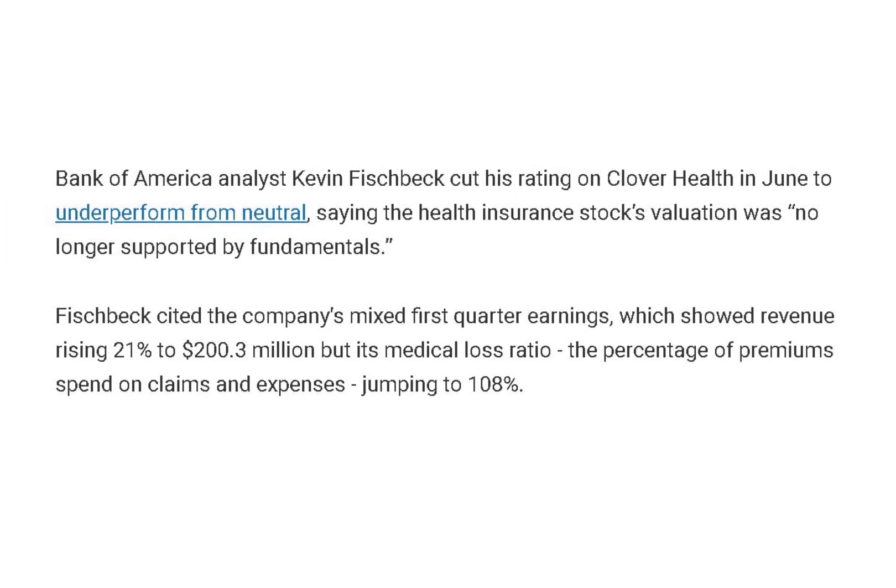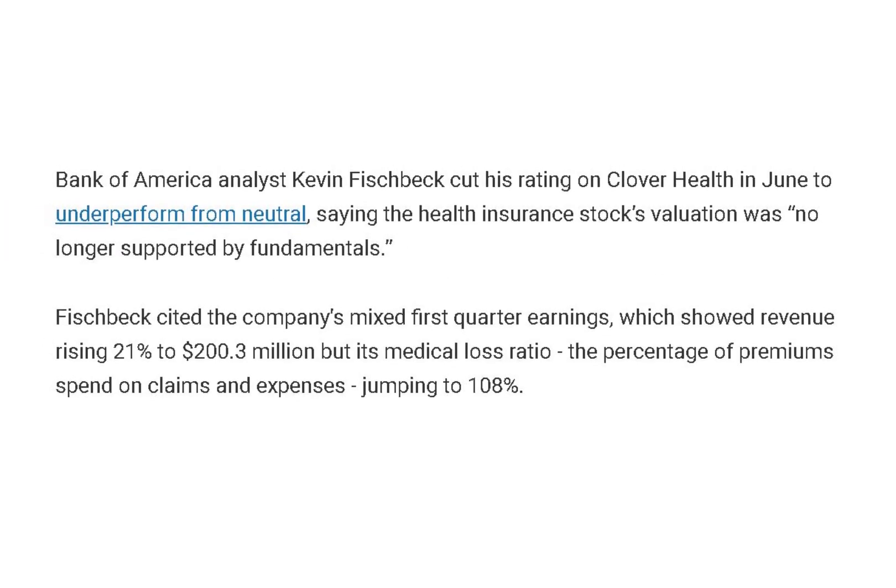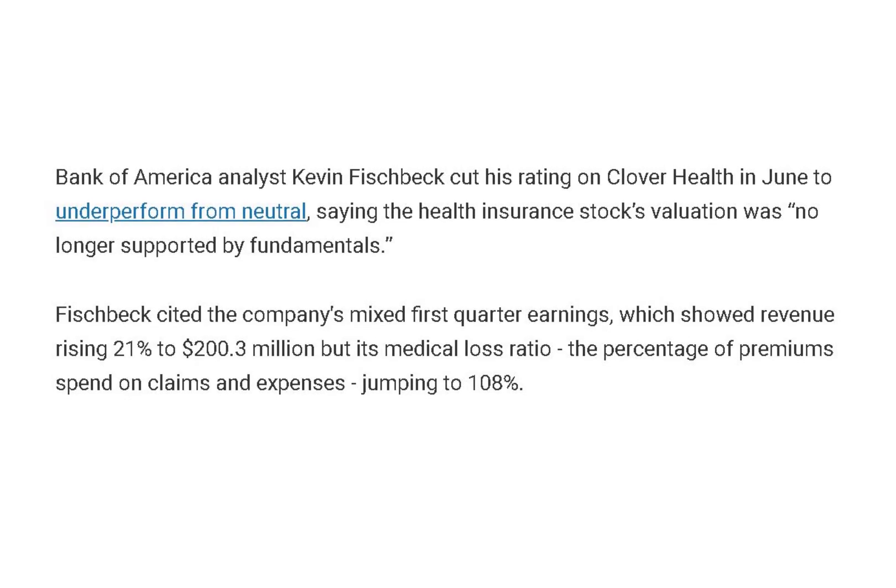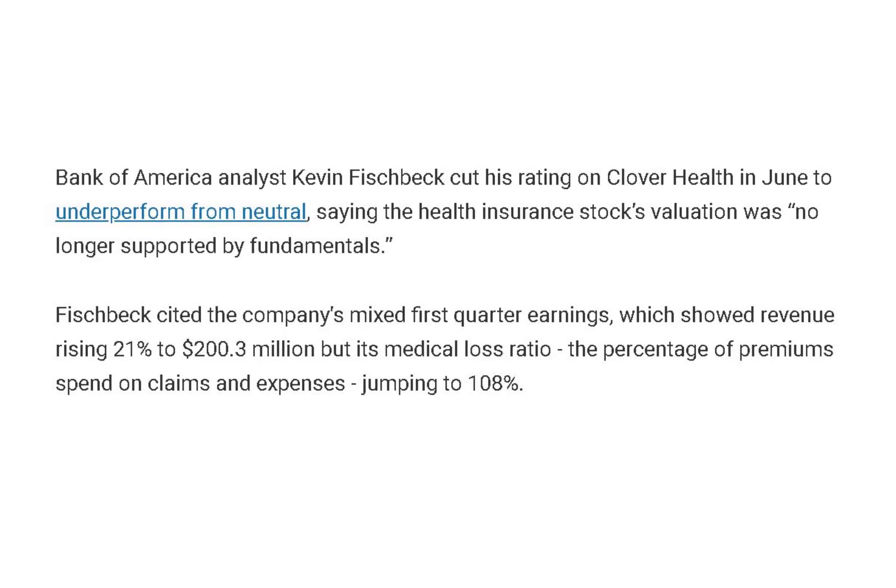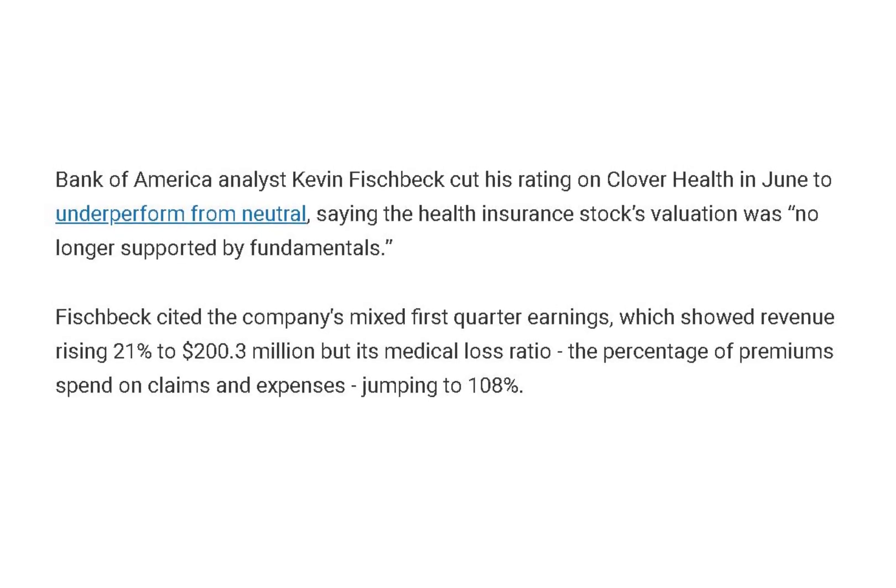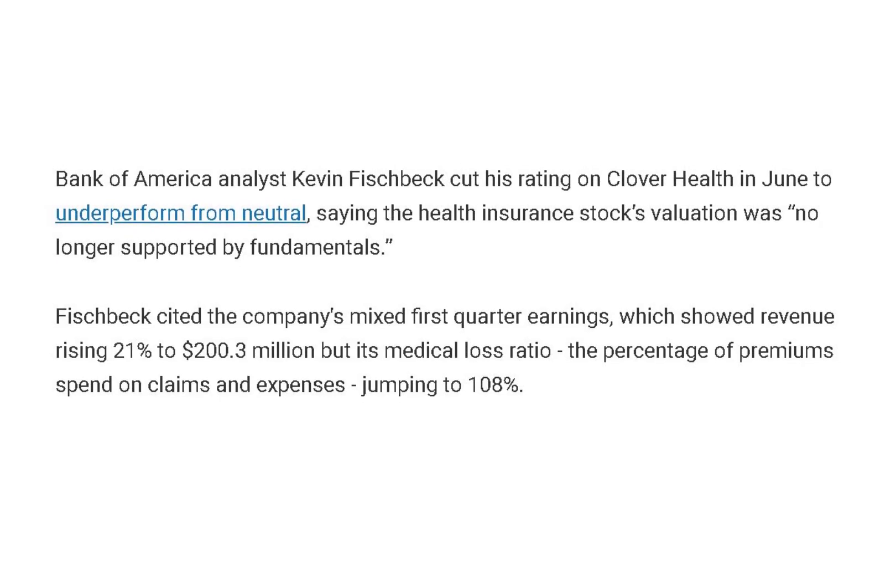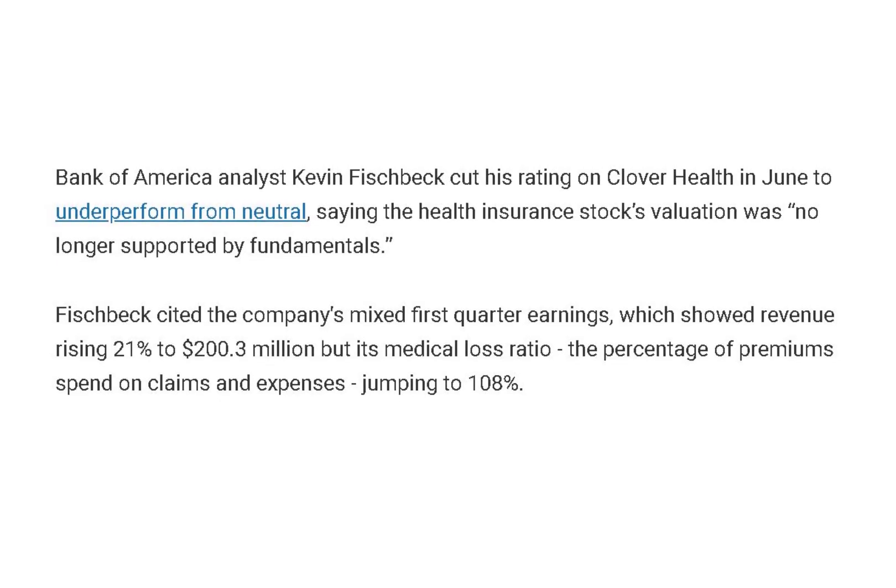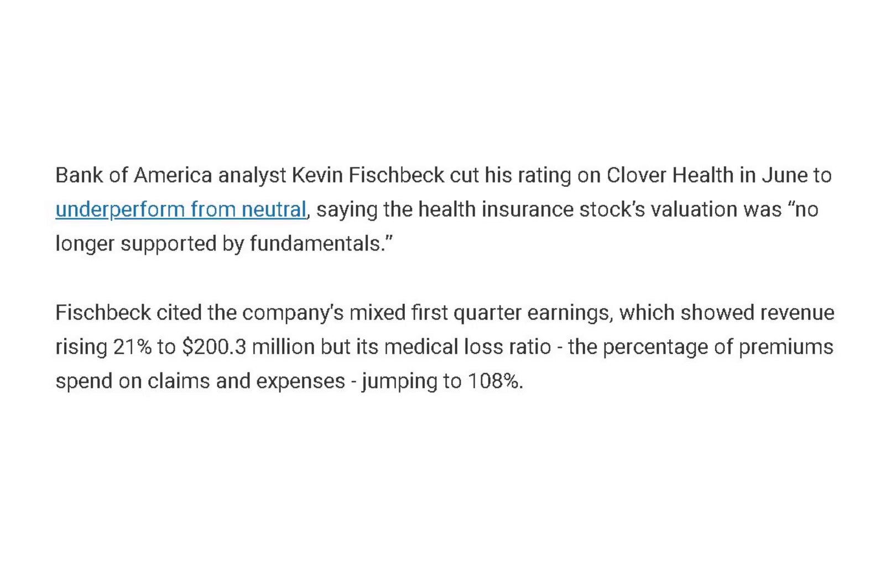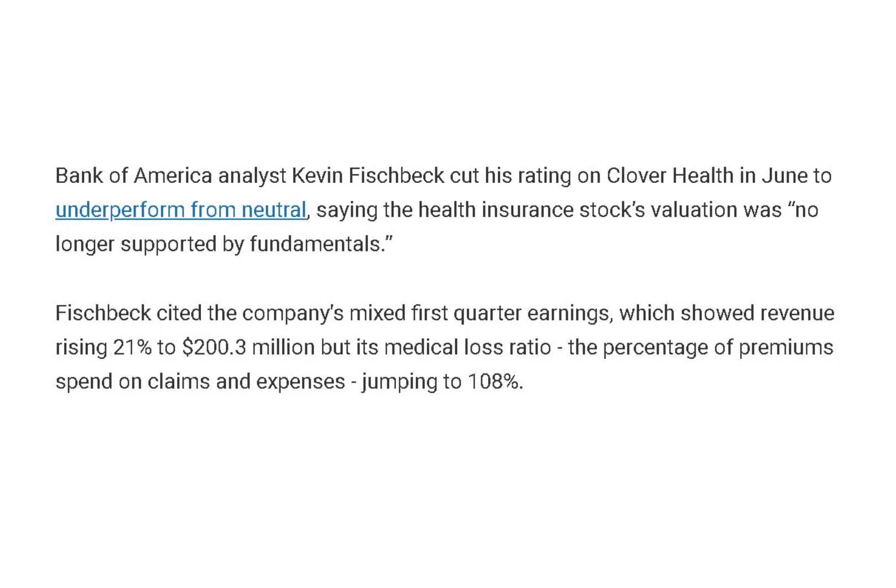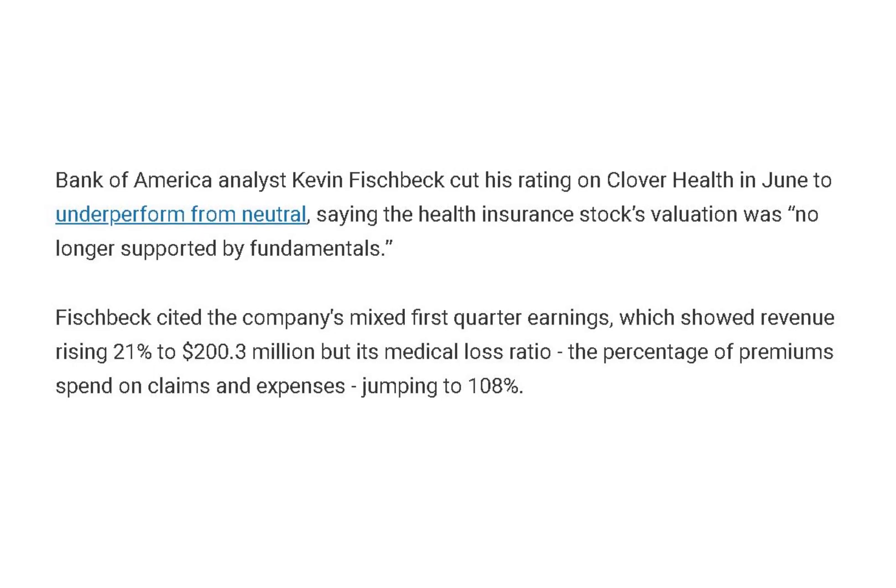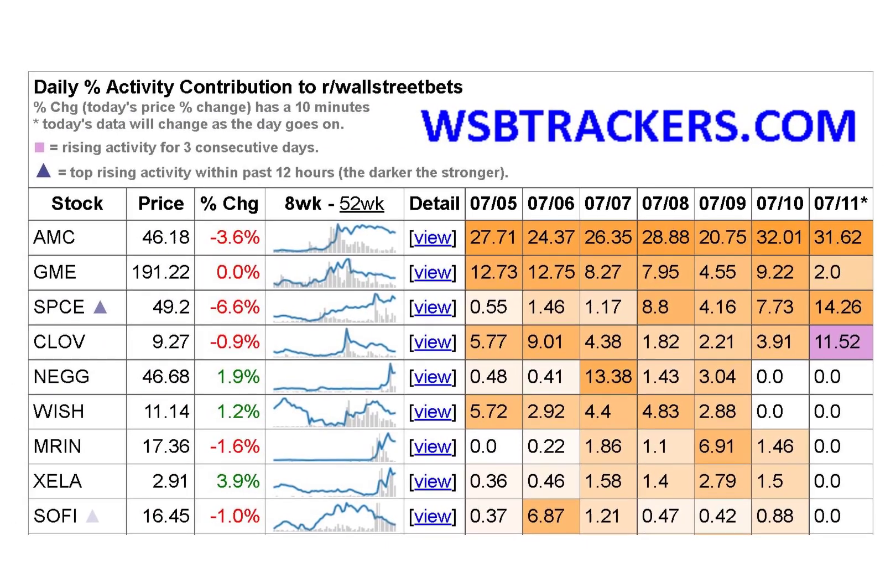Bank of America analyst Kevin Fishbeck cut his rating on Clover Health last month to underperform from neutral, saying the health insurance stock's valuation was no longer supported by fundamentals. Fishbeck cited the company's mixed first quarter earnings, which showed revenue rising 21% to $200 million, but its medical loss ratio, the percentage of premiums spent on claims and expenses, jumping to 108%. I'm going to show you the actual numbers when we look at the company's income statement.